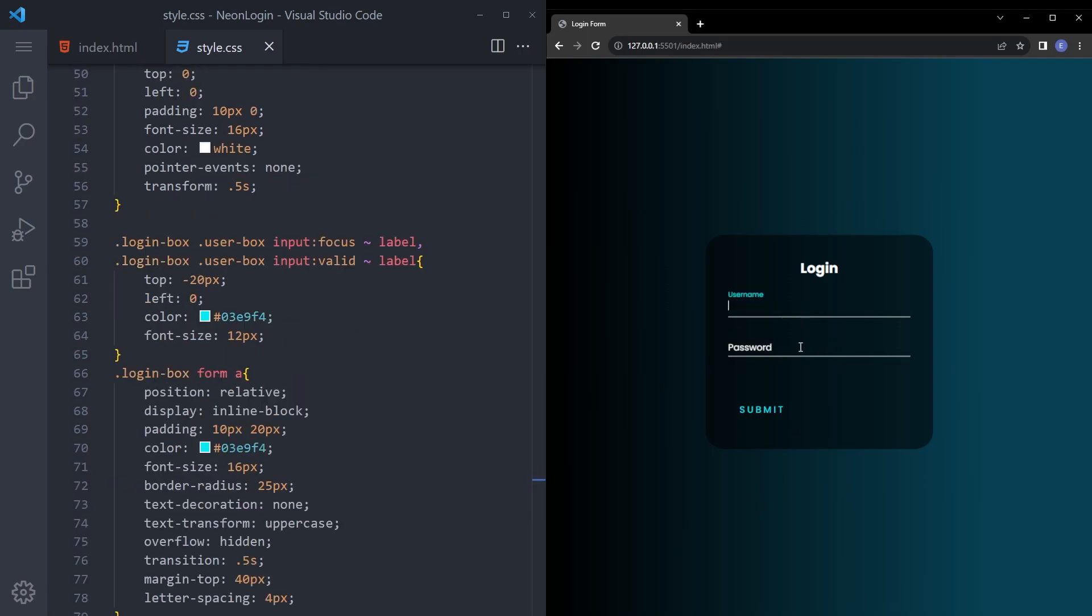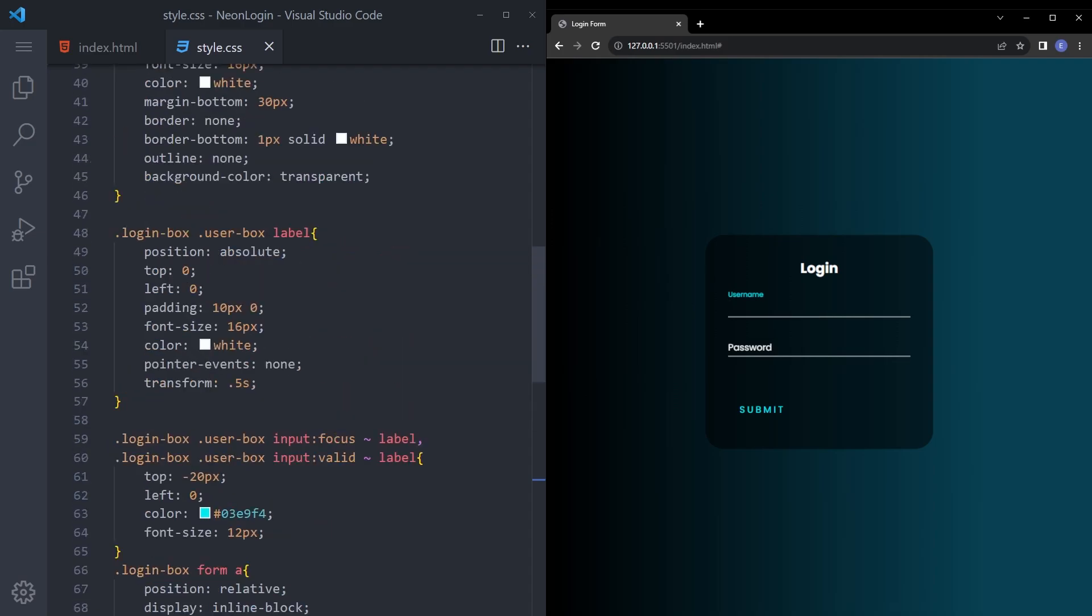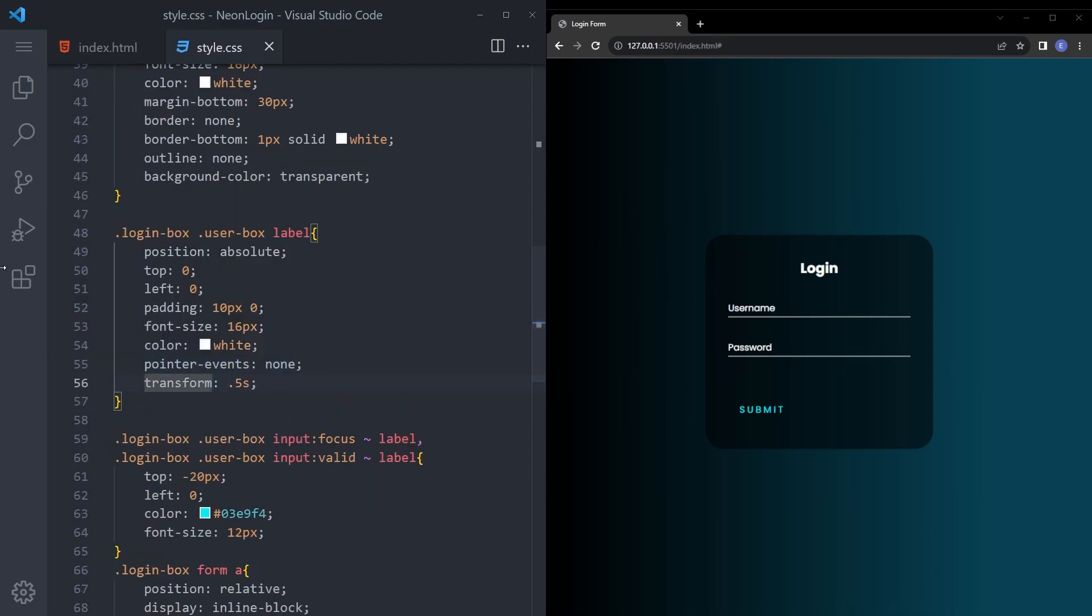So we're going to take a look at that. I think yeah. Transform this is going to be transition. And yeah. There you go. Glowing effect works. Animations work as well.